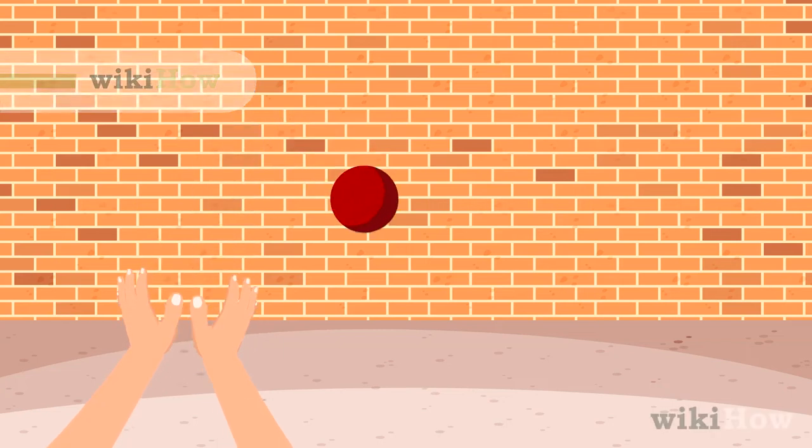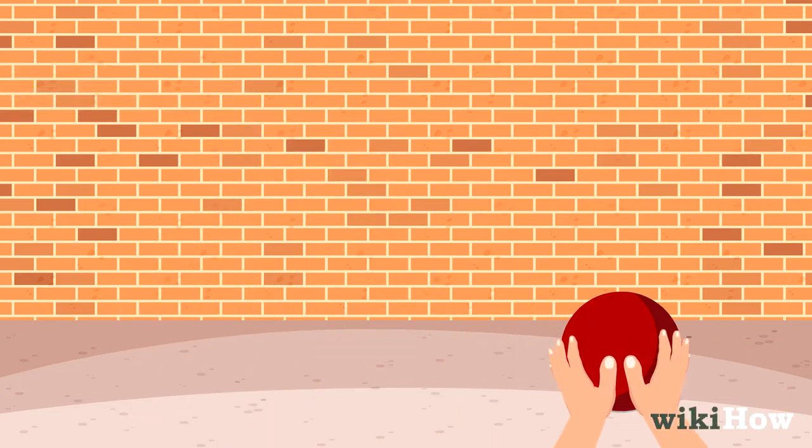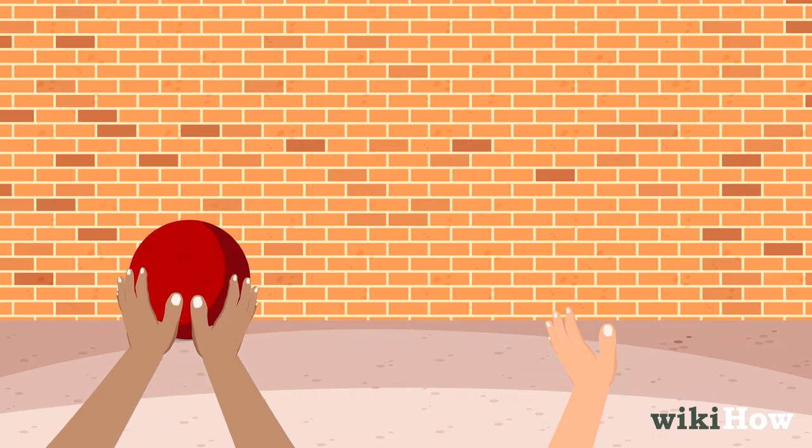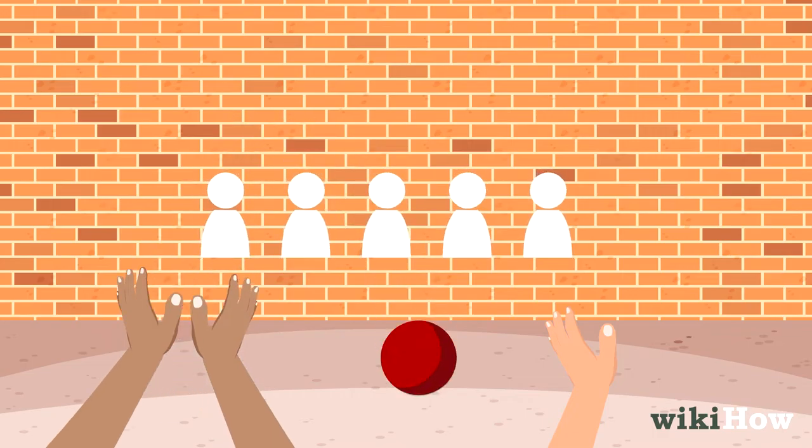Wall ball is a classic, easy game you can play with just two people, or a big group of friends.